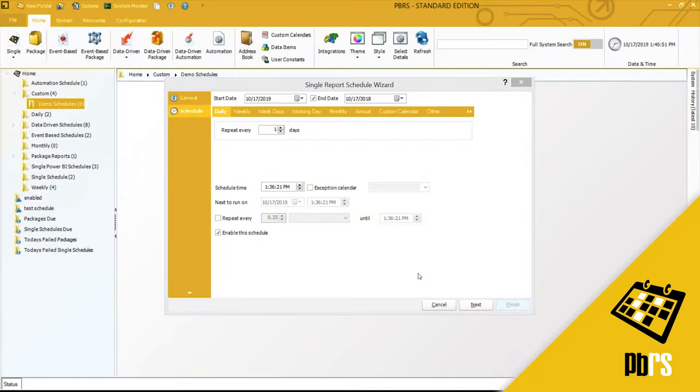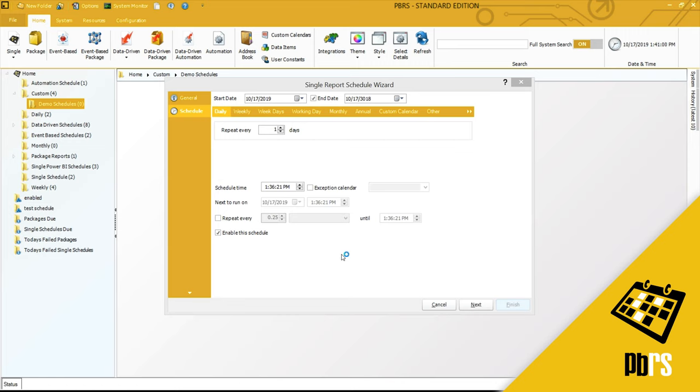This demo will walk you through the scheduling options available in PBRS. This is a single report schedule wizard, and it is open on the scheduling tab. At the top here we have the start date, this is the date at which the schedule was created.